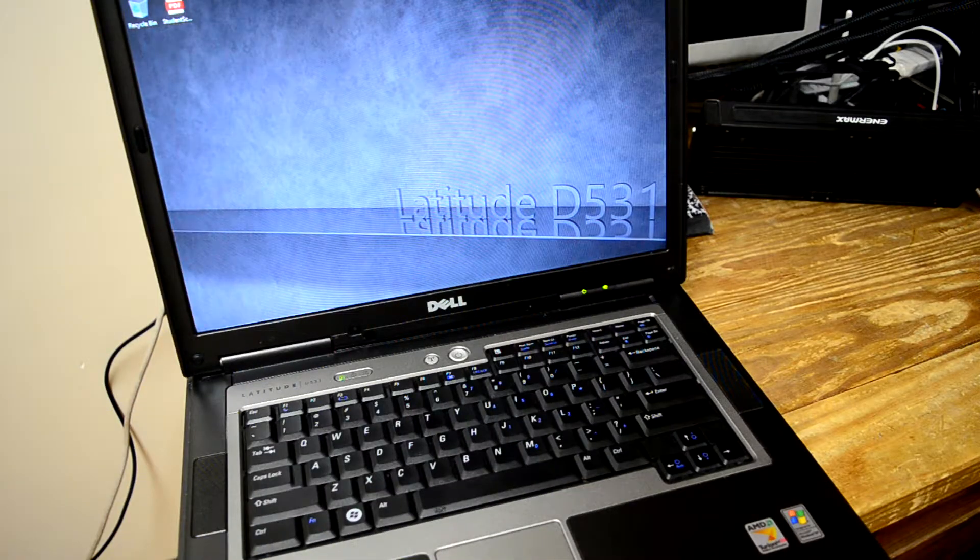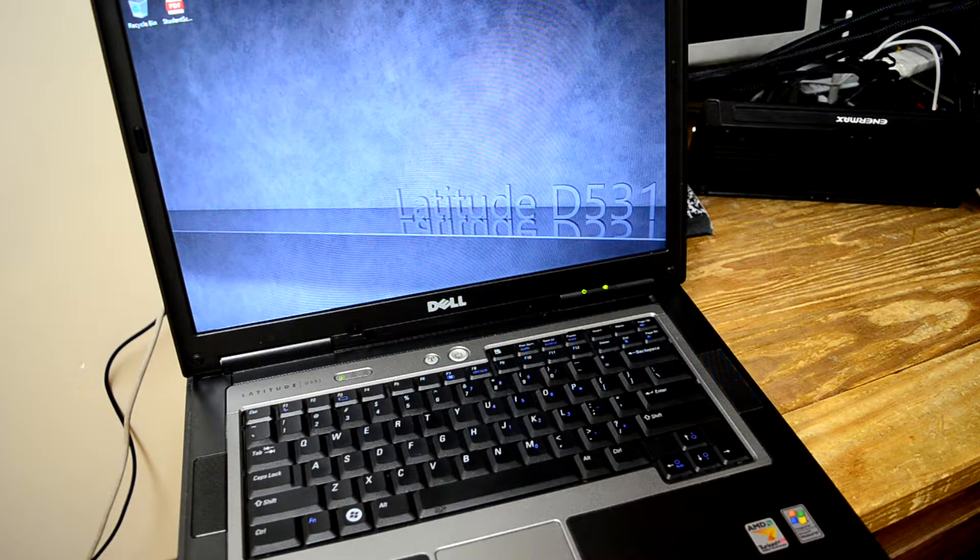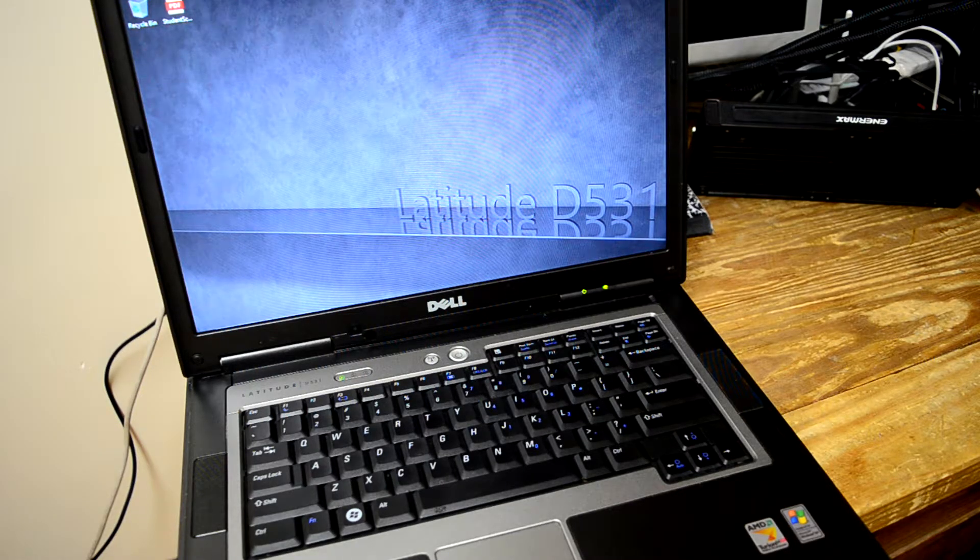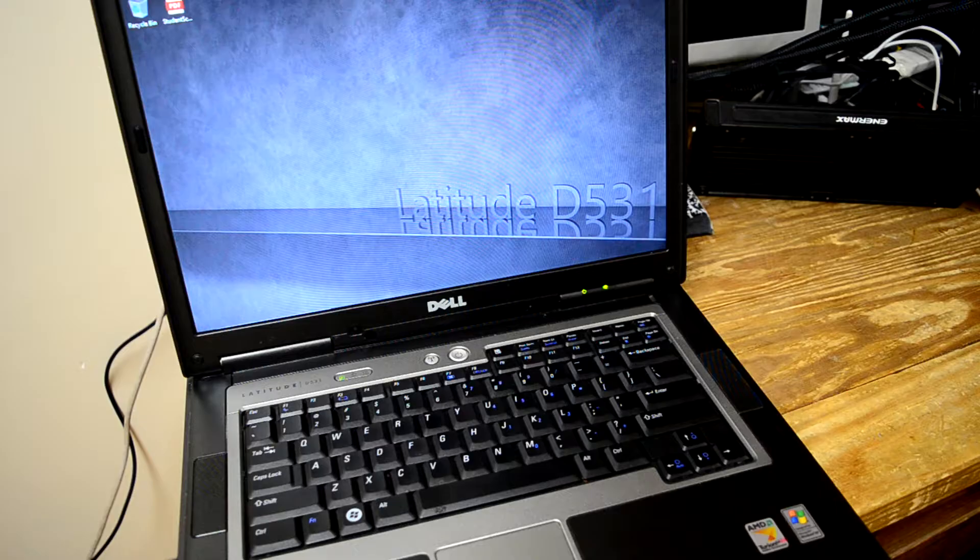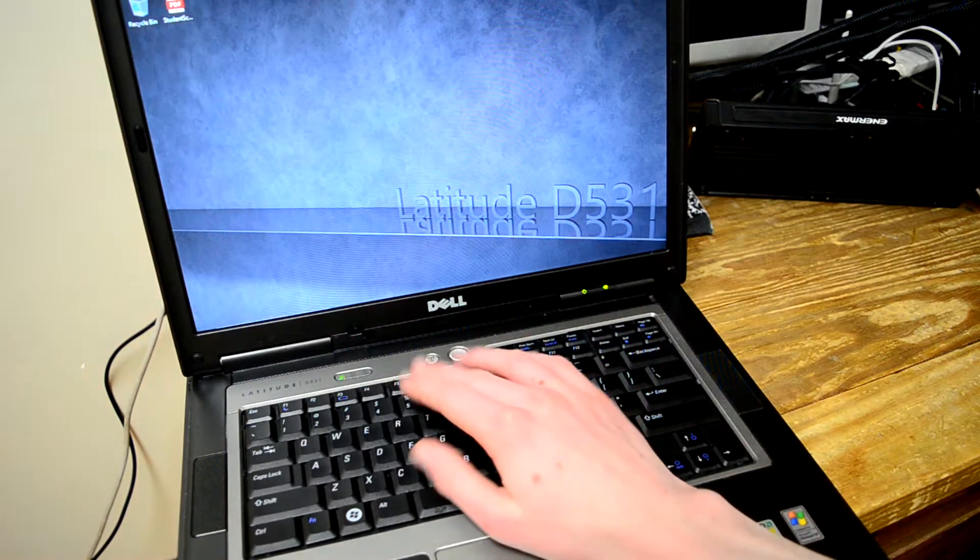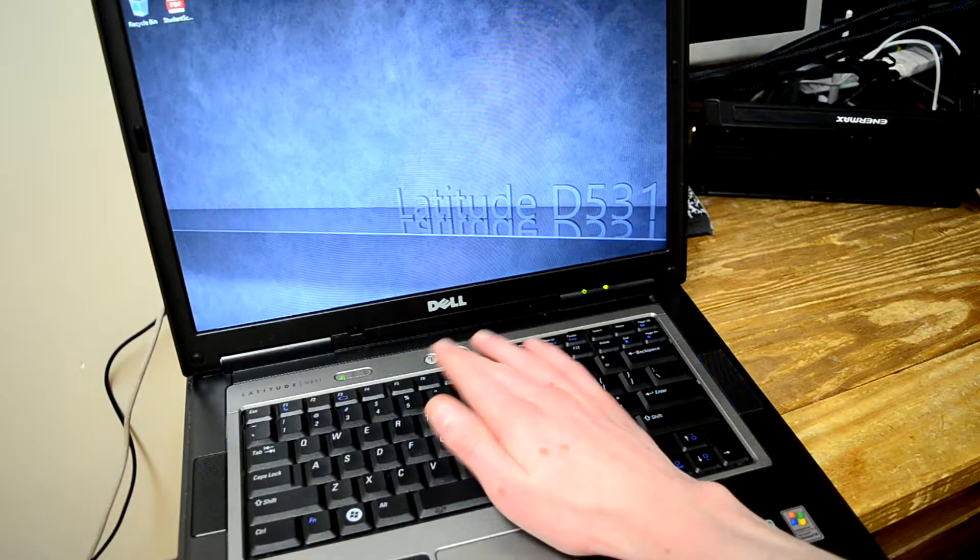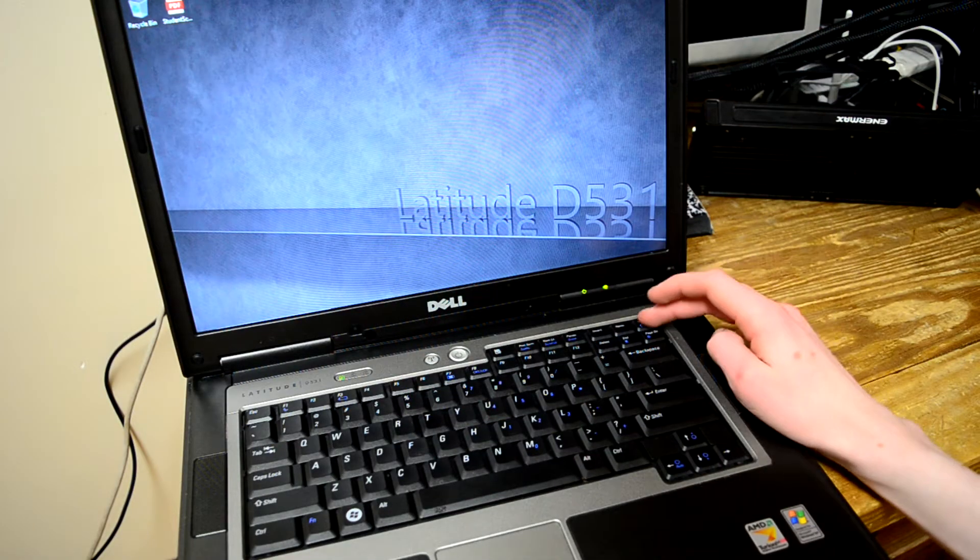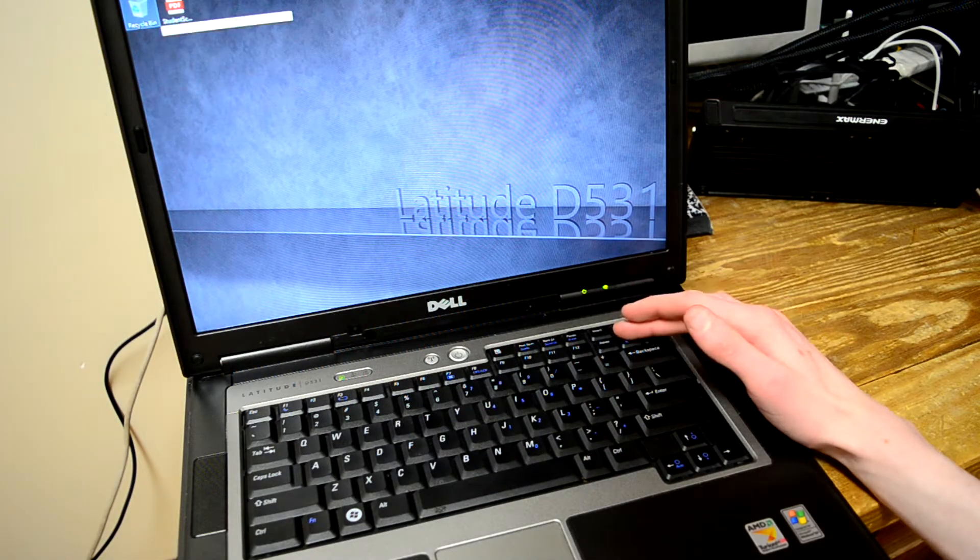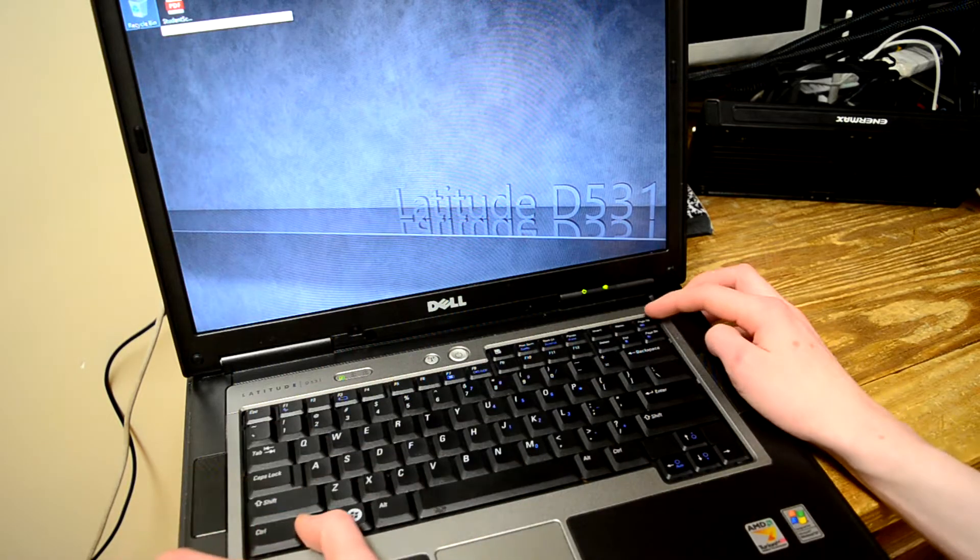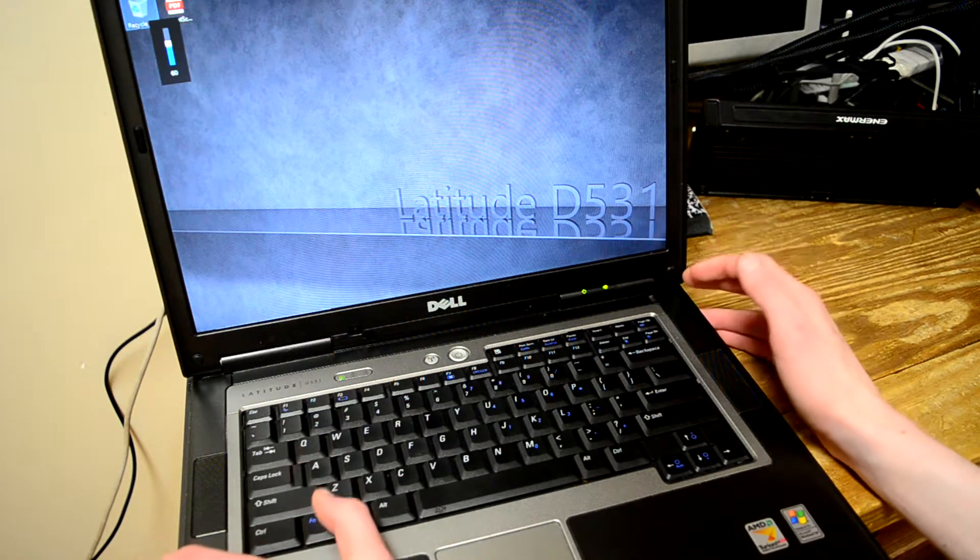Something I did neglect to mention is you don't have any volume buttons that are discrete. On later Latitudes, you have a set of three volume buttons: volume down, volume up, and mute. But here, those keys are on page up, page down, and end. So you hold down the function key to adjust your volume.